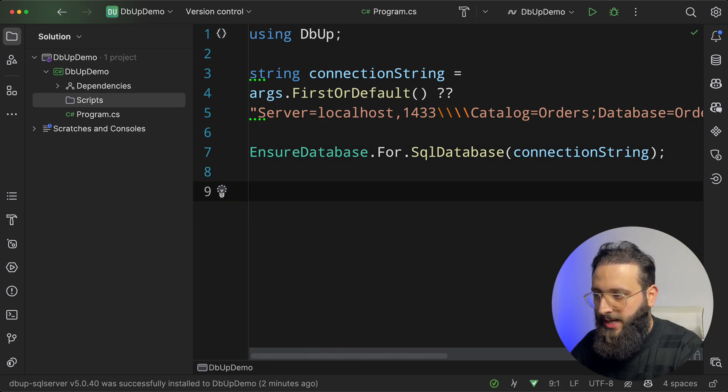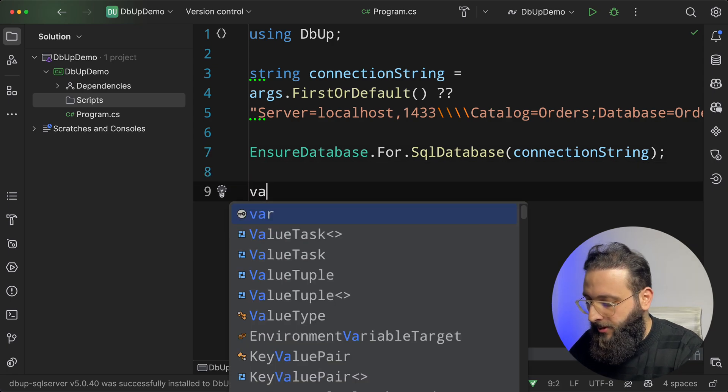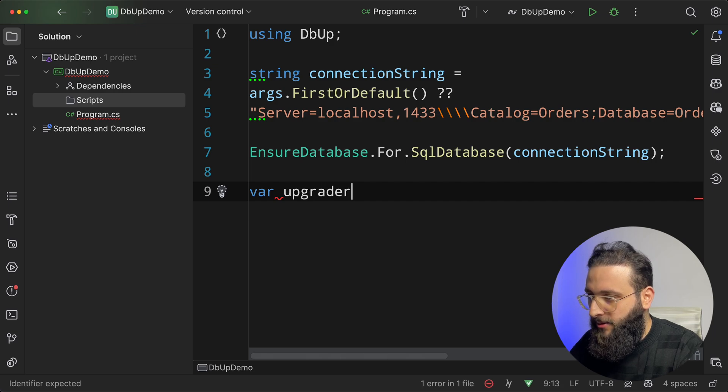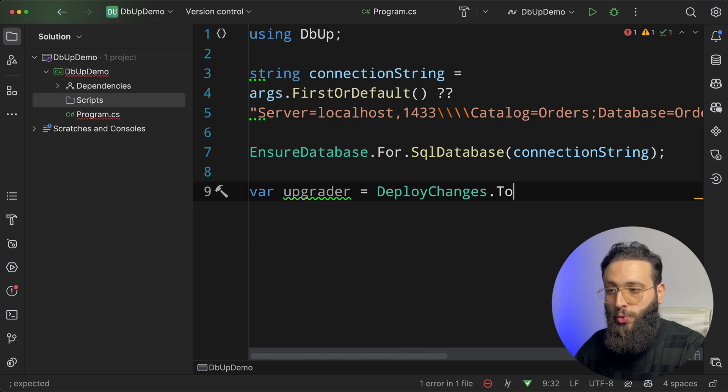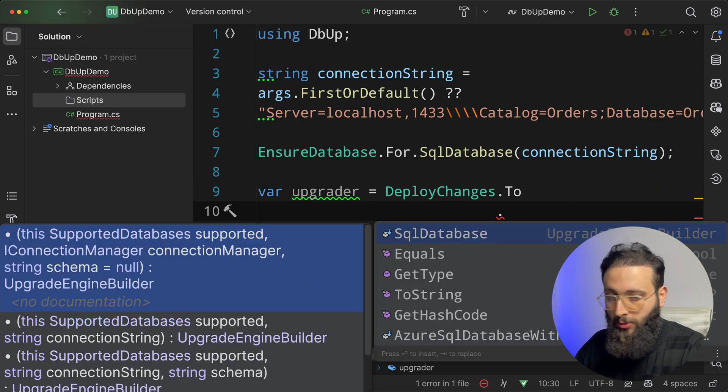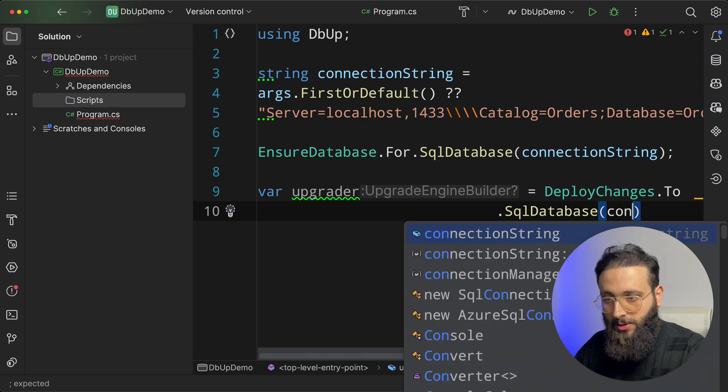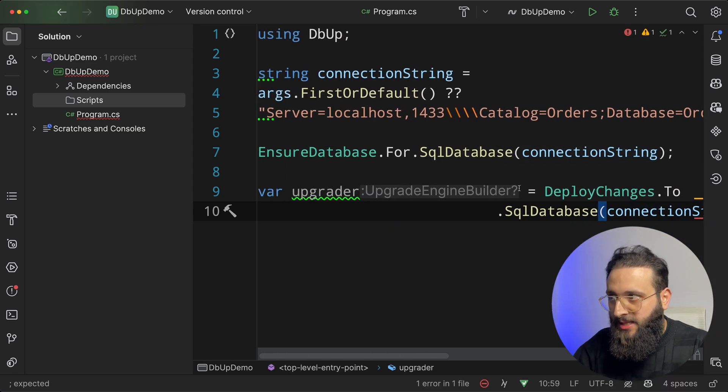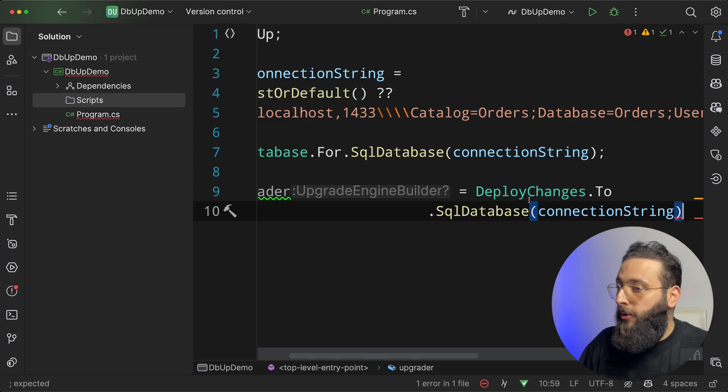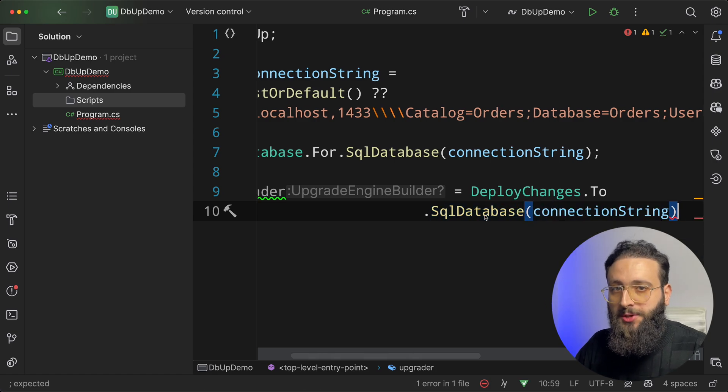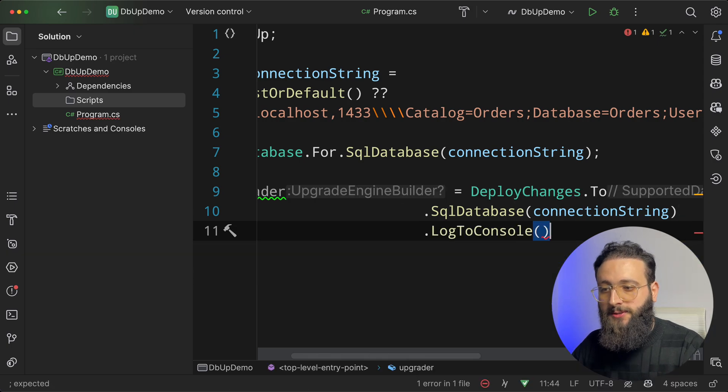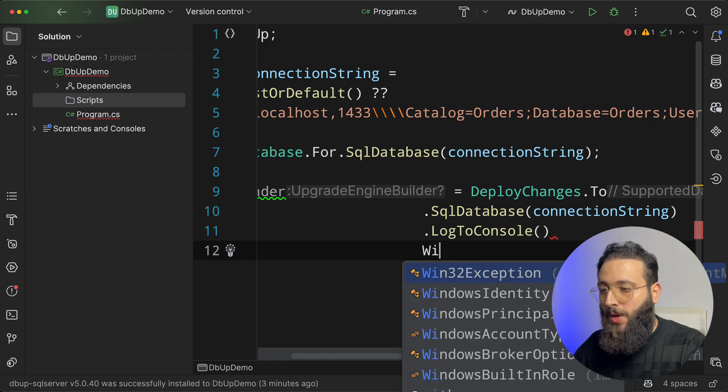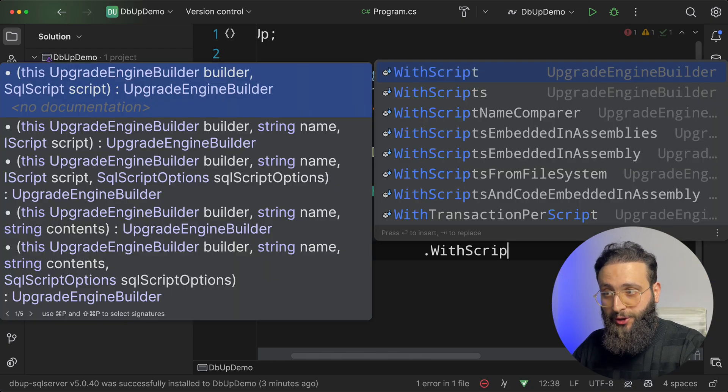And then let's create our upgrader, var upgrader equals DeployChanges.To.SqlDatabase connection string. So here we are saying, hey dbup, I need you to deploy changes to this database using this connection string.